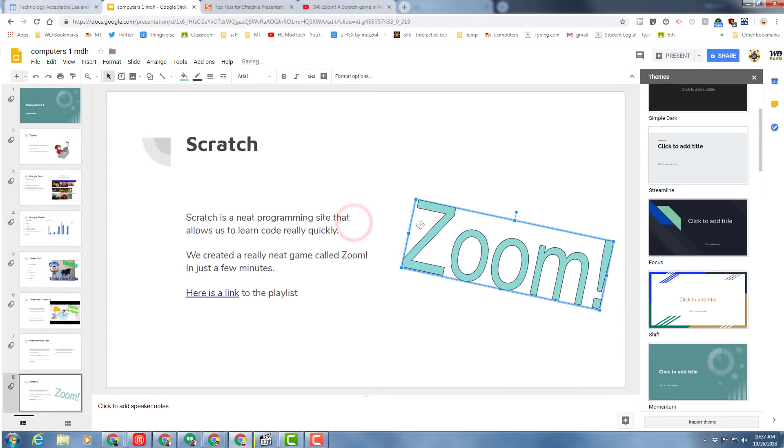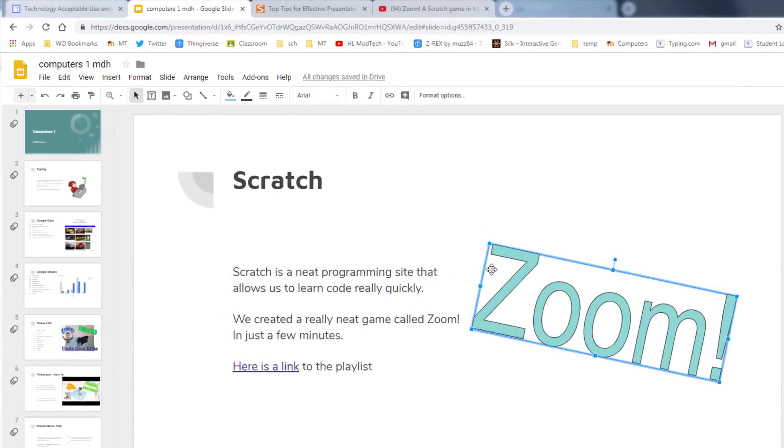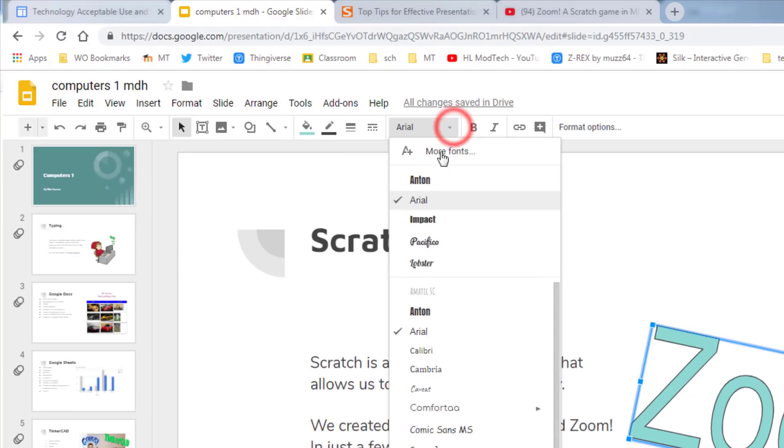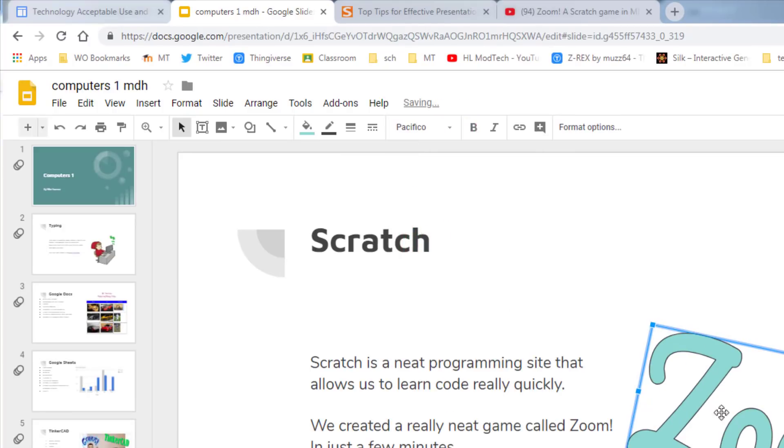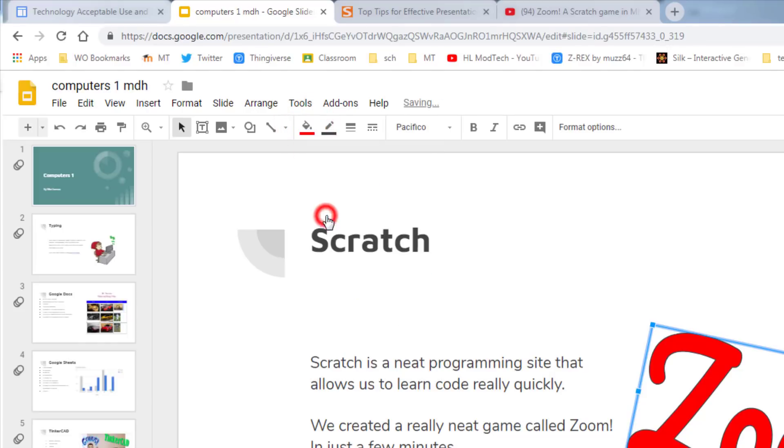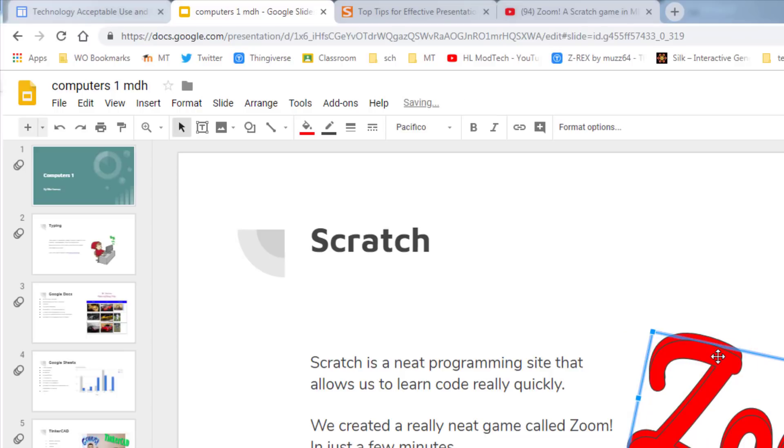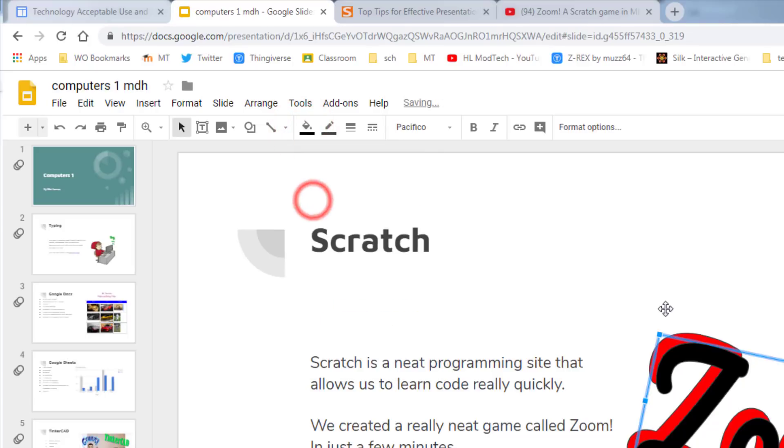We can switch to a cooler font, so I'm going to use Pacifico. I'm going to pick a cooler color, and then I'm going to do control C and control V so there's two of them. This is one of my favorite tricks, and I'm going to get them right on the edge of each other, and I'm going to make the second one a different color so it looks 3D.